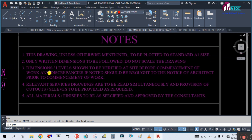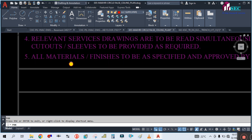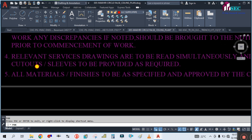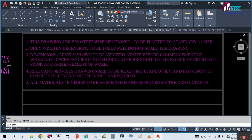In the notes you have to look carefully. This drawing, unless otherwise mentioned, is to be plotted on a standard size A1 paper. You can see the paper size this drawing is plotted on. The note also says: retain dimensions to be followed, do not scale the drawing. And the last point: all materials and finishes to be approved by the consultant.